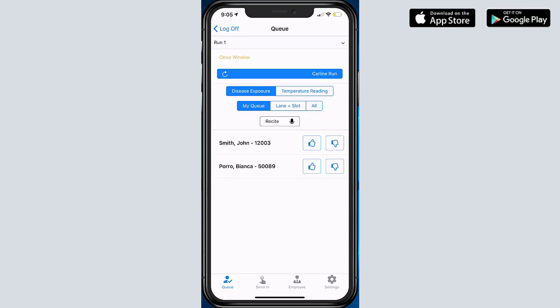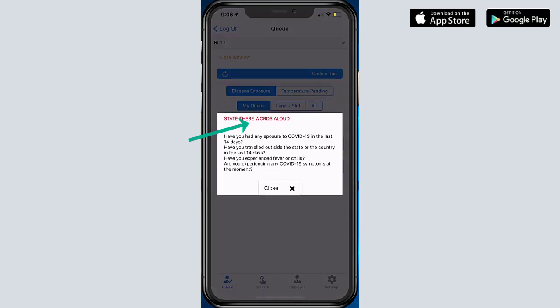Specifically for COVID-type situations, we can now do disease exposure questionnaire or we can also do temperature reading. I'm going to start with disease exposure, and then I'll show you the temperature reading. For disease exposure, you can load up certain questions that you can ask the student.